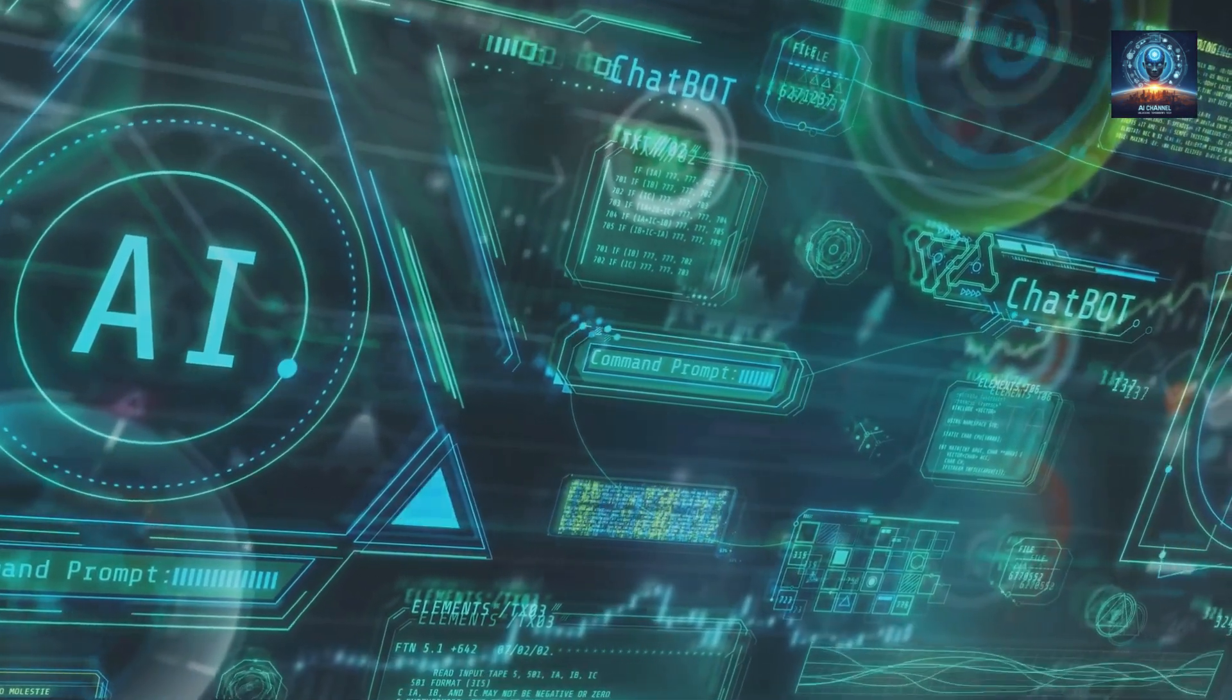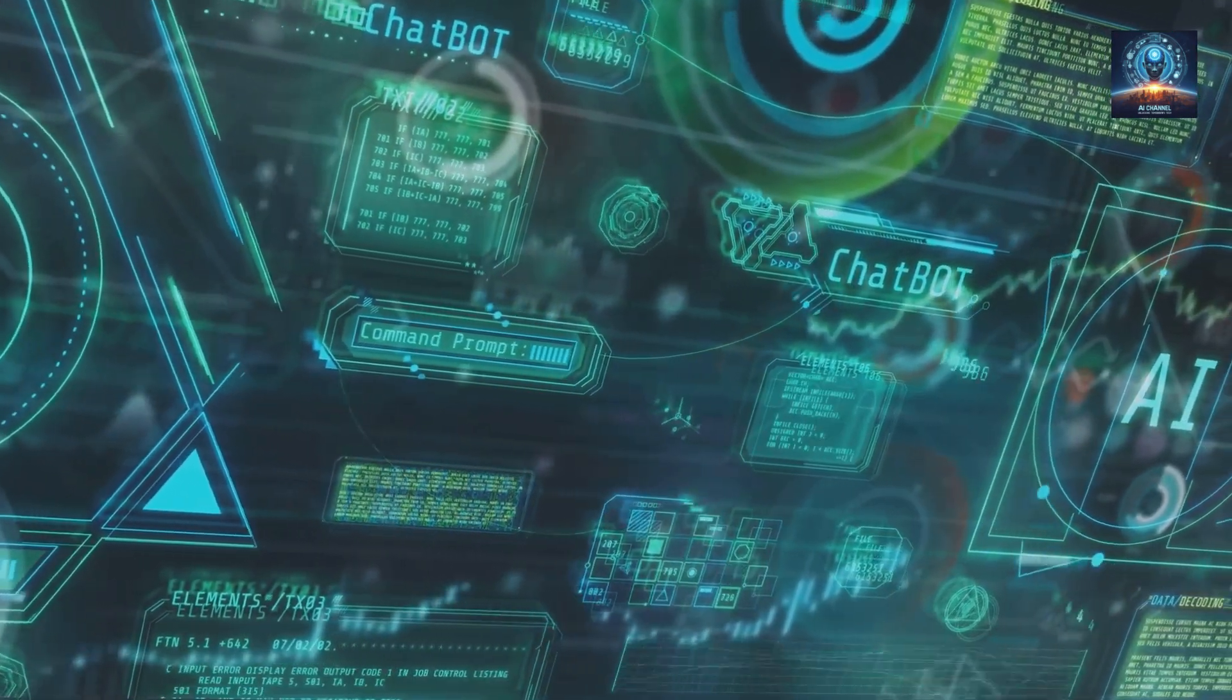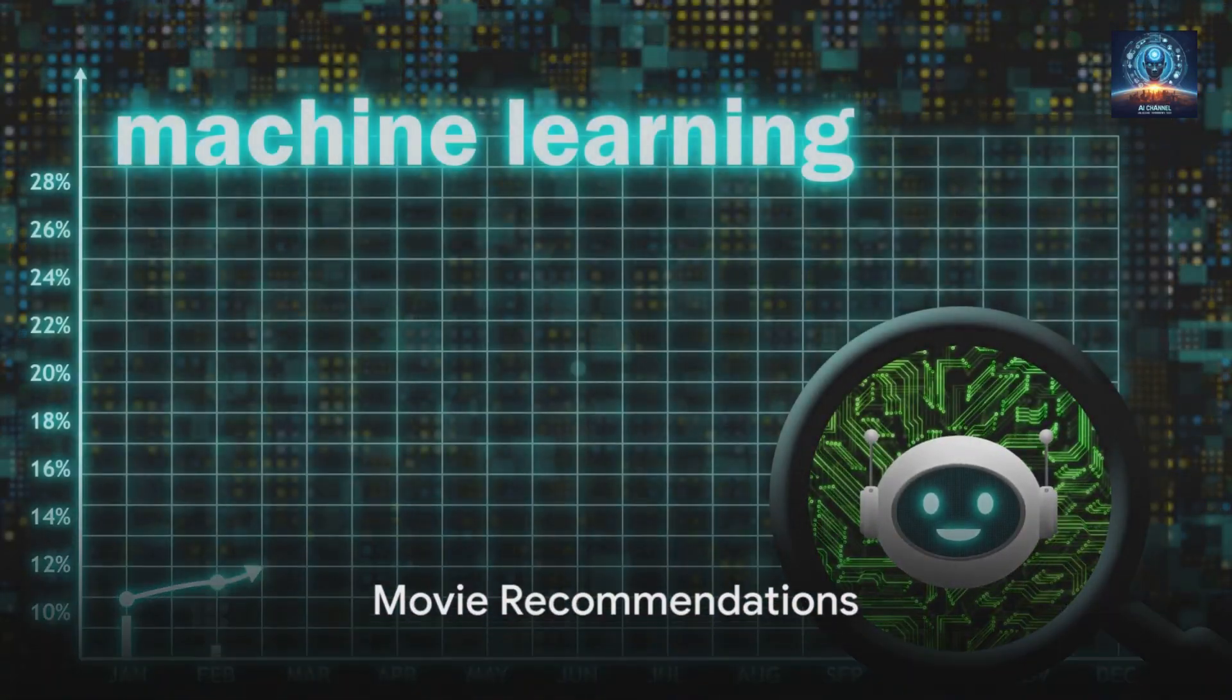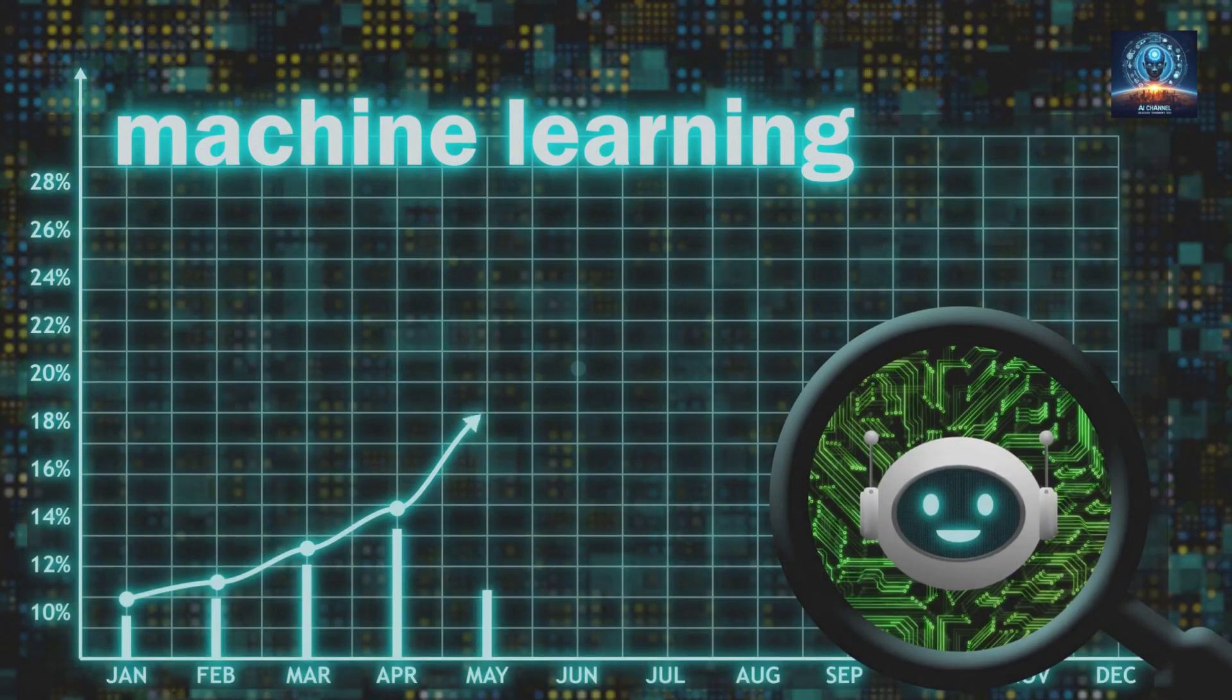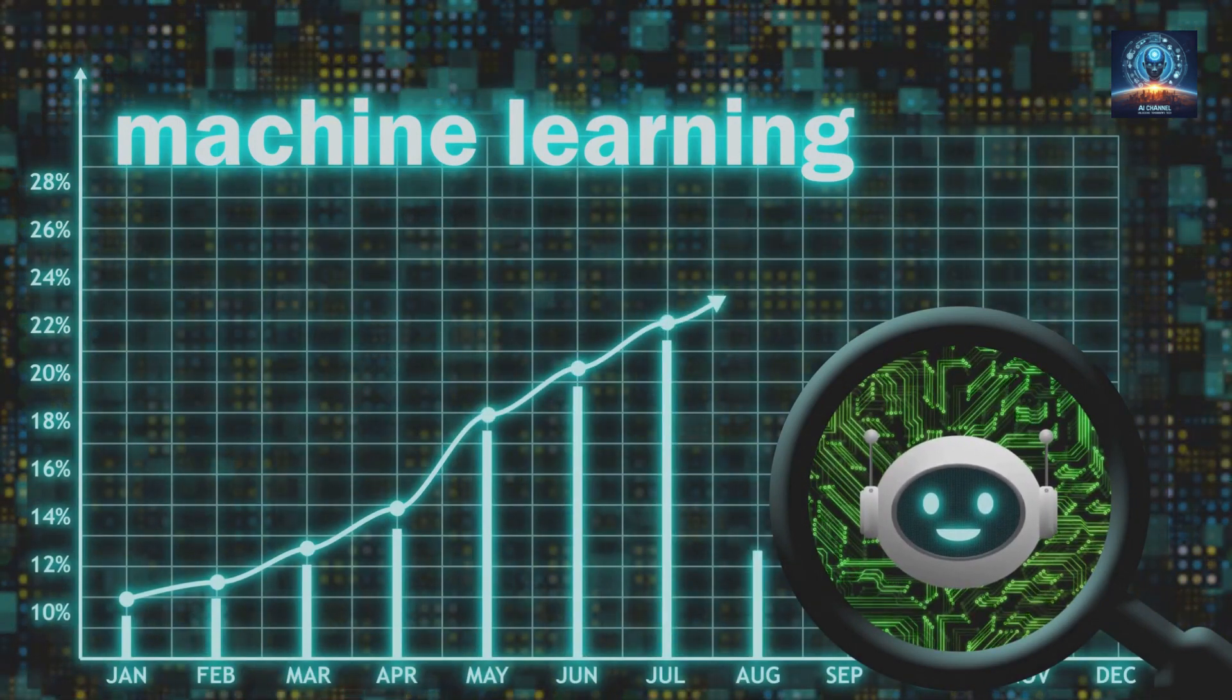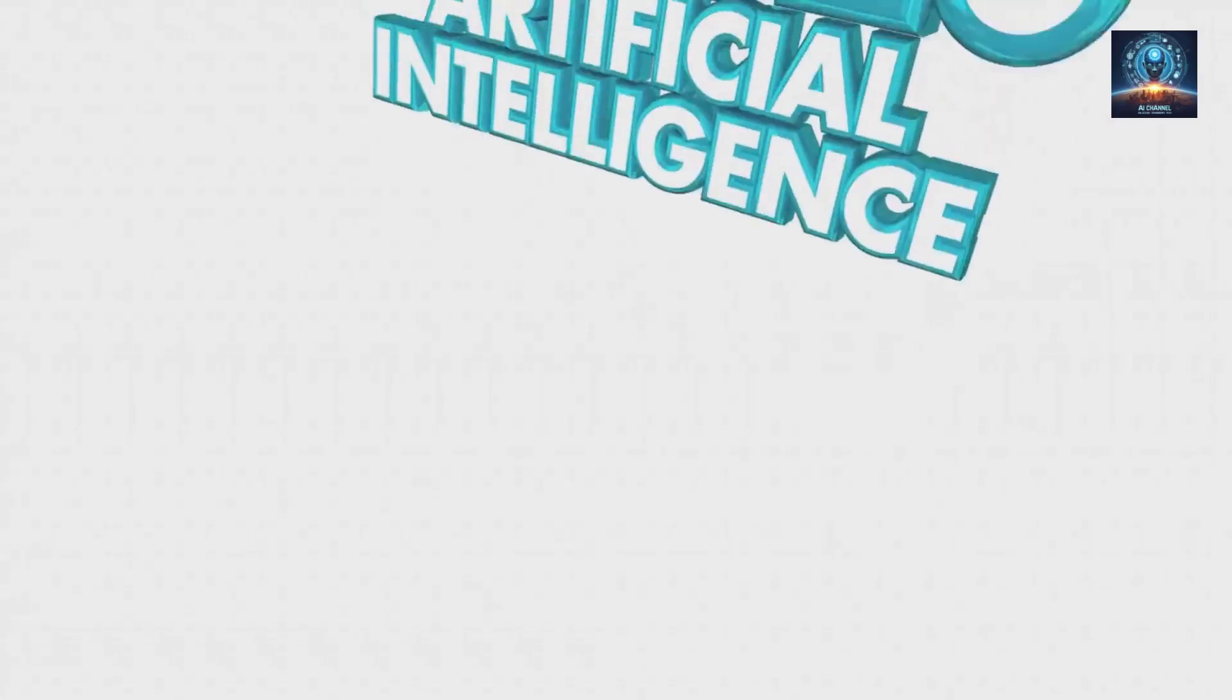In essence, AI is a smart system that learns from data and improves its performance over time. Now, imagine AI as a movie buff, a friend who knows your taste in movies. This friend, let's call them Artie, is always there, ready to suggest what to watch next. But how does Artie know what you'll like?